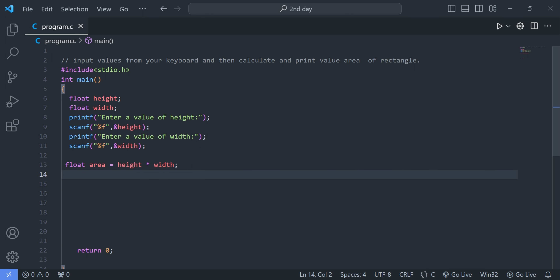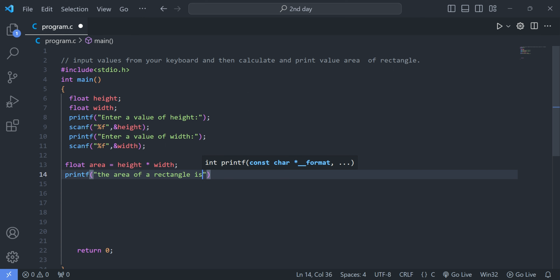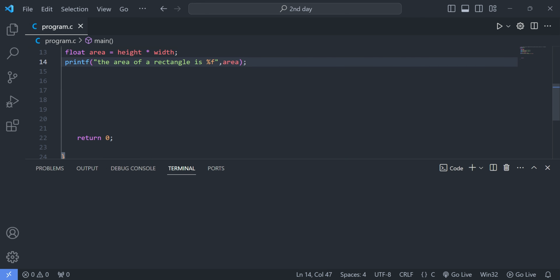Now we print the value using printf: "The area of the rectangle is height into width", with format specifier %f and the variable area. We should never write & here — we only use & inside the scanf function, not the printf function.